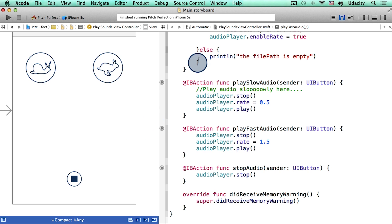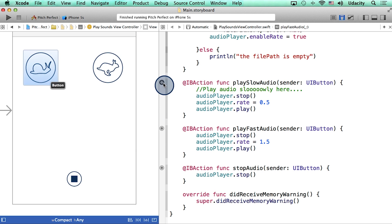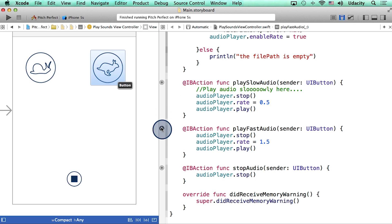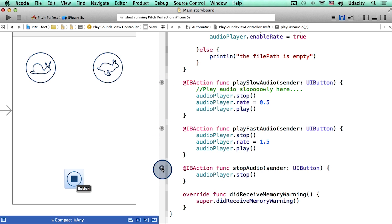Here in my play sounds view controller, I have actions for play slow audio, play fast audio, and stop audio.